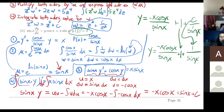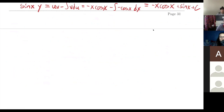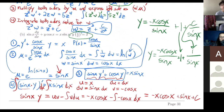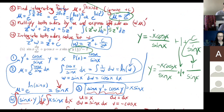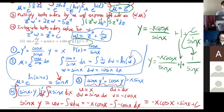A student notes that −x cos x / sin x can be written as −x cot x, and 1/sin x as csc x. The instructor confirms both simplifications. Students are encouraged to practice with the homework, and the instructor offers to stay for any remaining questions.